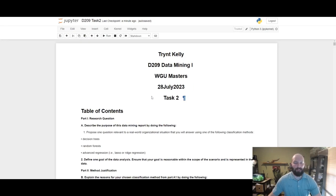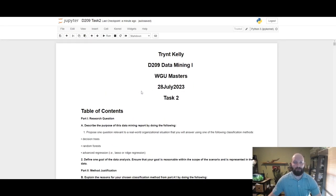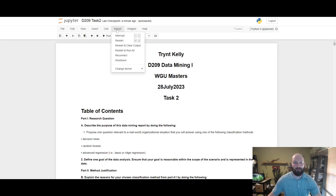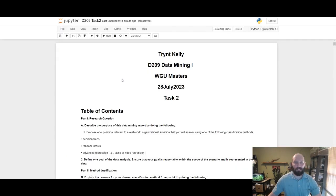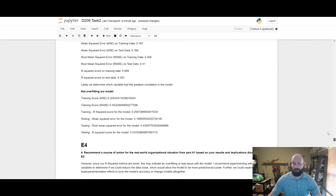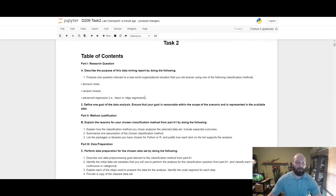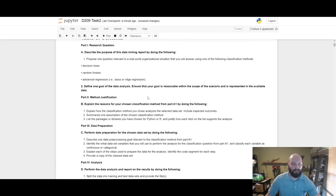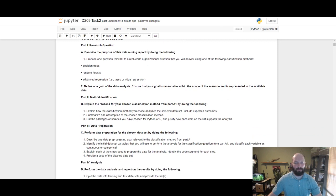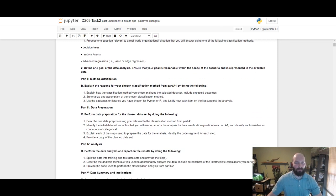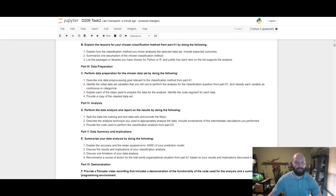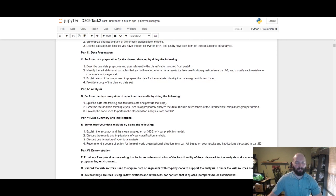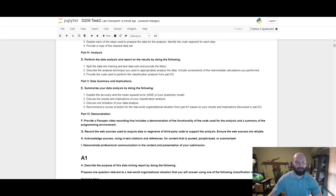Hey everyone, my name is Trent Kelly and this is my first attempt at D209 Data Mining One, Task Two. Since it's going to take a while, we're going to restart the kernel and run all code. Starting out with the table of contents, we're going to describe the purpose of this data mining report, define one goal of the data analysis, explain the reasons for the chosen classification method, perform data preparation, perform the data analysis, report on results, and summarize the data analysis.